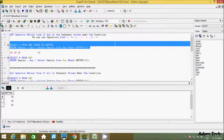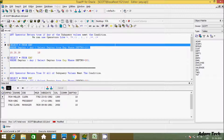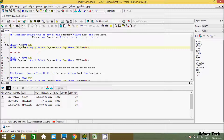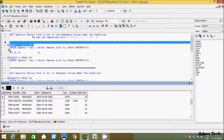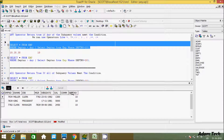Now if you execute the full query, you get dept number 10 as output. The outer query has dept numbers 10, 20 and 30. It checks one by one: 10 equal to 10 — true, so it displays those records. 20 equal to 10 — not equal. 30 equal to 10 — not equal. So only dept number 10 records are displayed.